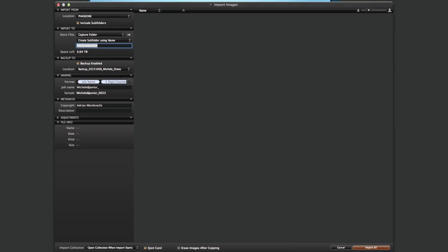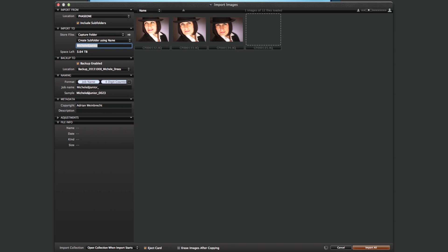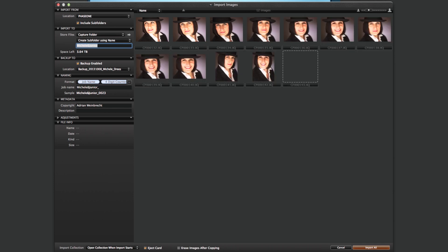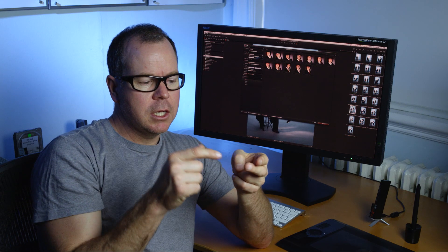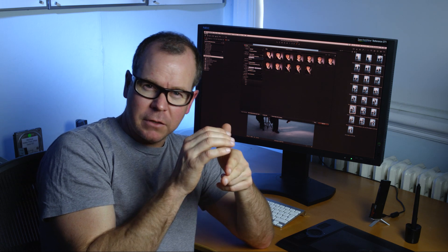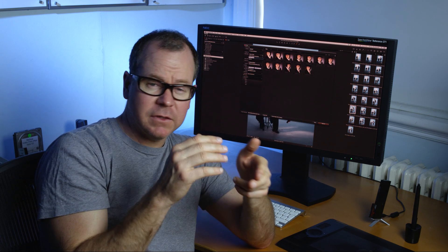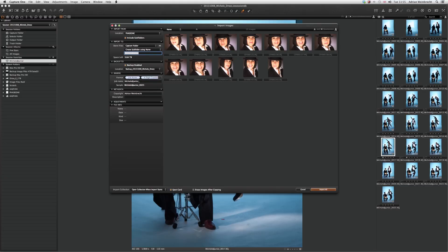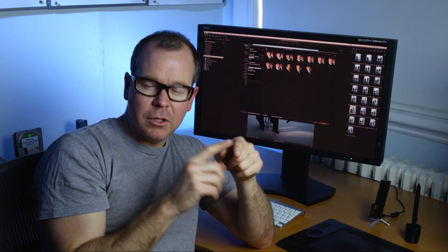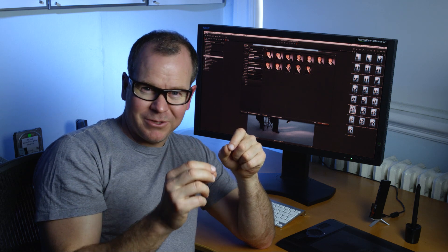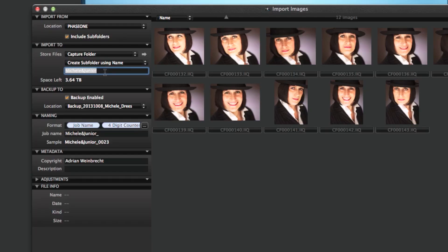Now let's import a different series of images from the same Michelle Drees shoot. This time we just have portraits of Michelle by herself — Junior is no longer in the images. So we're going to create a new subfolder inside the capture folder as we import, and simply call it 'michelle_portrait' — very obvious what it is.